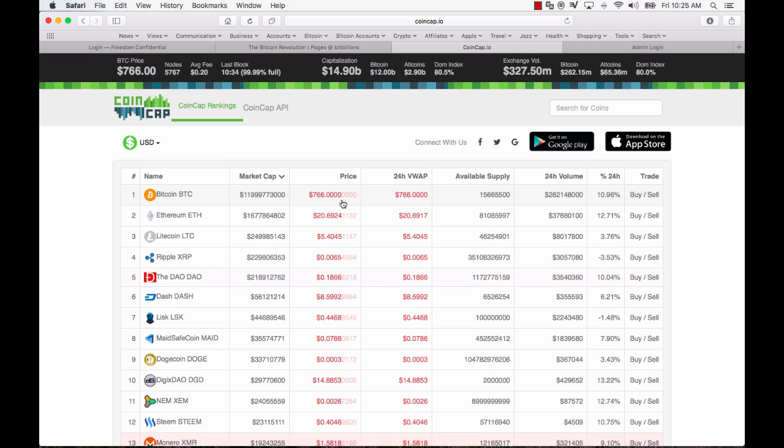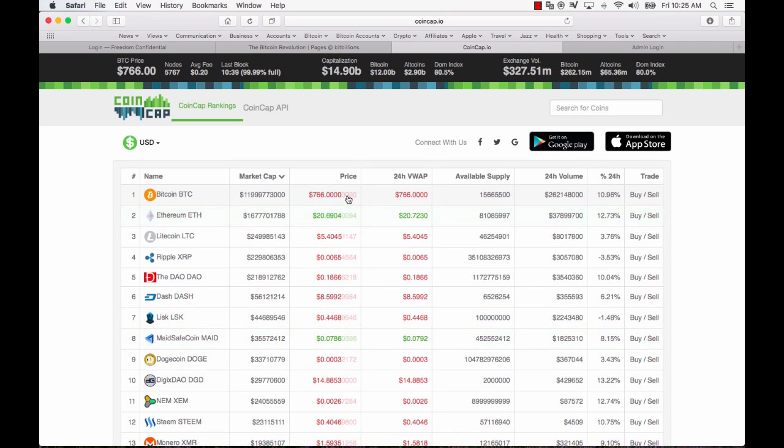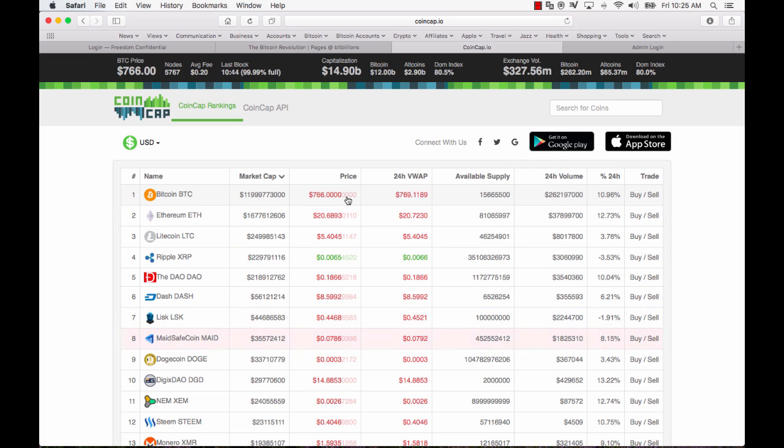I mean I woke up this morning it was 760 or something and last night when I went to bed it was under 700. These are the type of things that are happening with Bitcoin right now we're entering a surge.